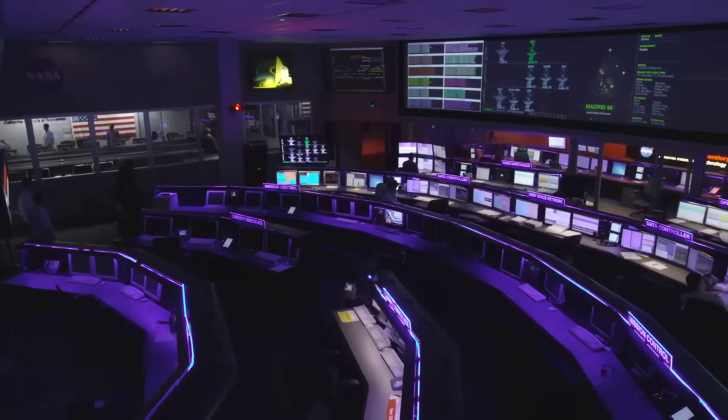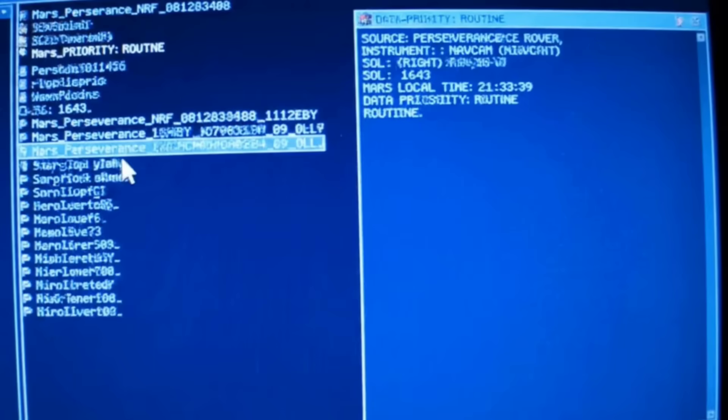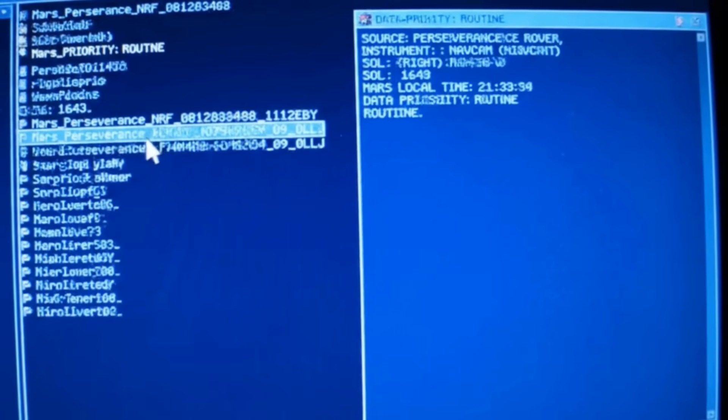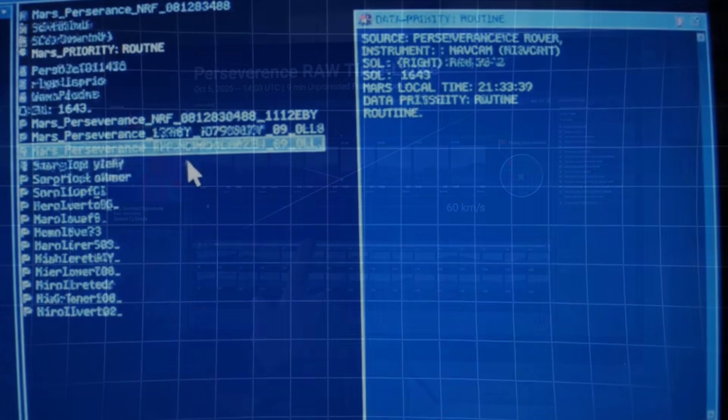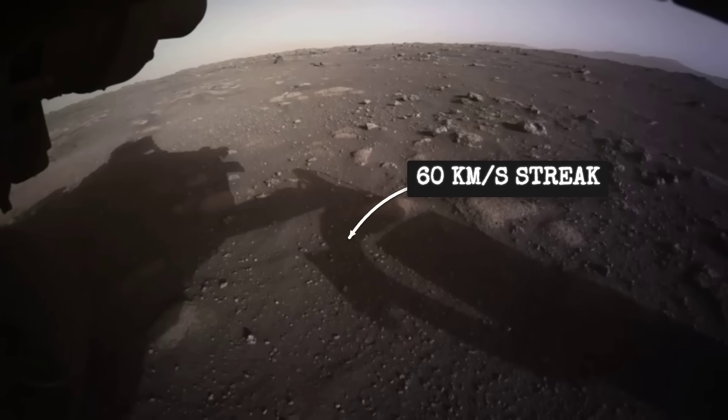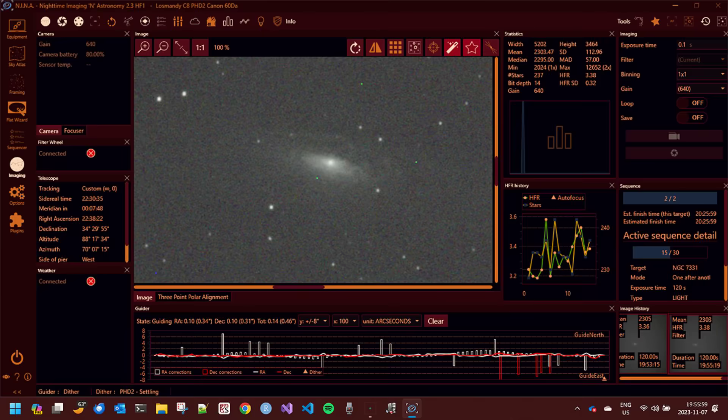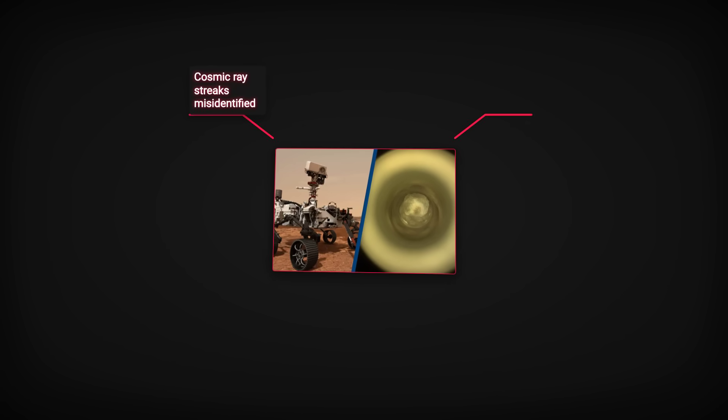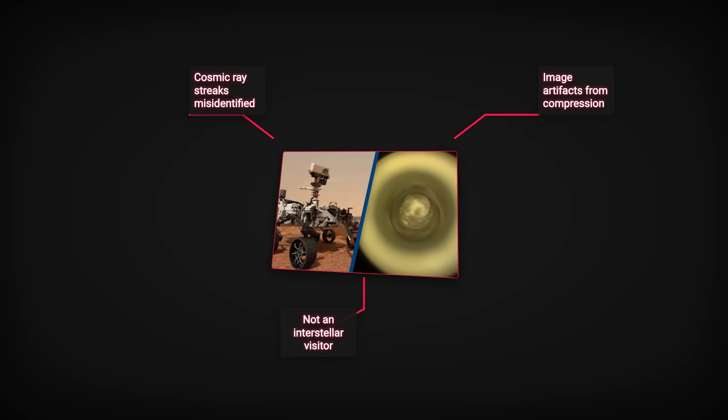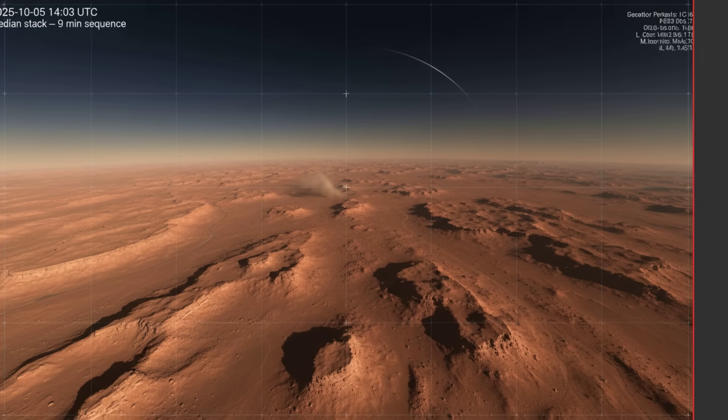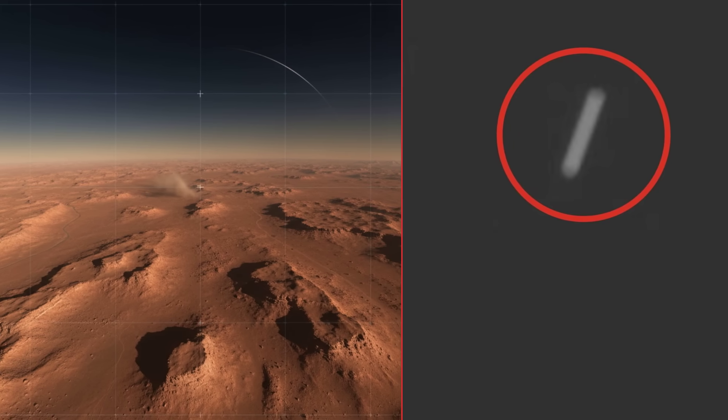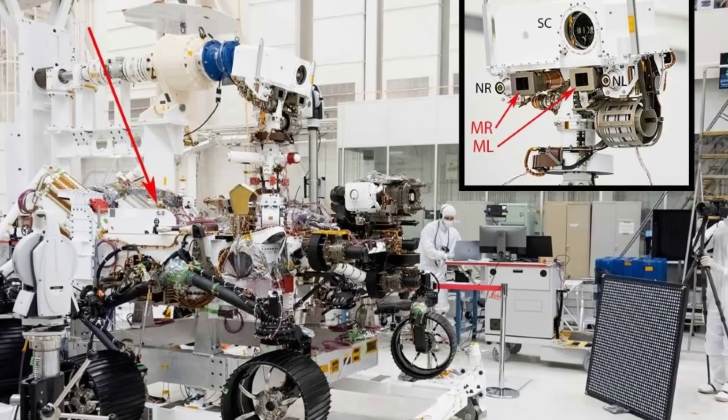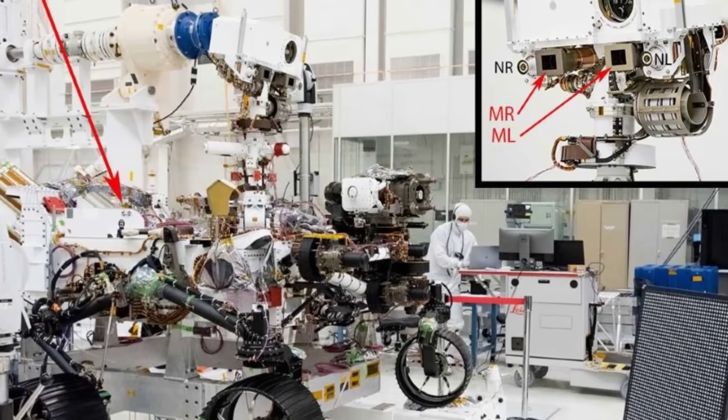Thousands of downloads poured in within hours, flooding astronomy forums with raw Perseverance frames and code snippets. Some users, like Team Parallax, quickly posted their own stacks, claiming to confirm the 60 km per second streak. Others, including Spectra Junkies, challenged the result, arguing that the faint line matched patterns left by cosmic rays or compression artifacts, not a real interstellar visitor. Arguments broke out over stacking pipelines, median vs sigma clipping, and whether synthetic injection tests could really mimic the Martian camera's quirks.